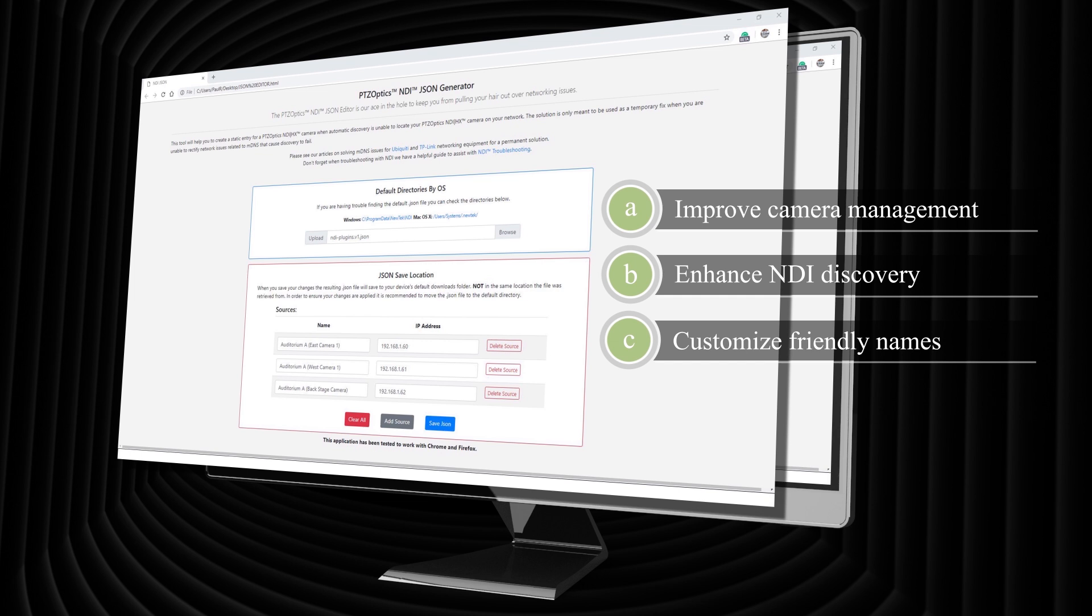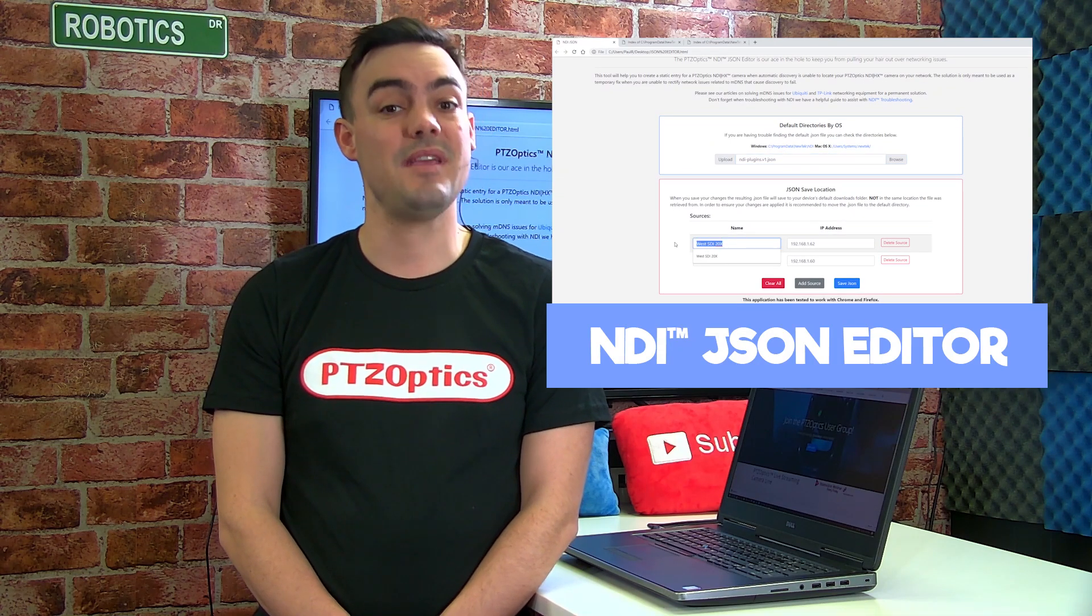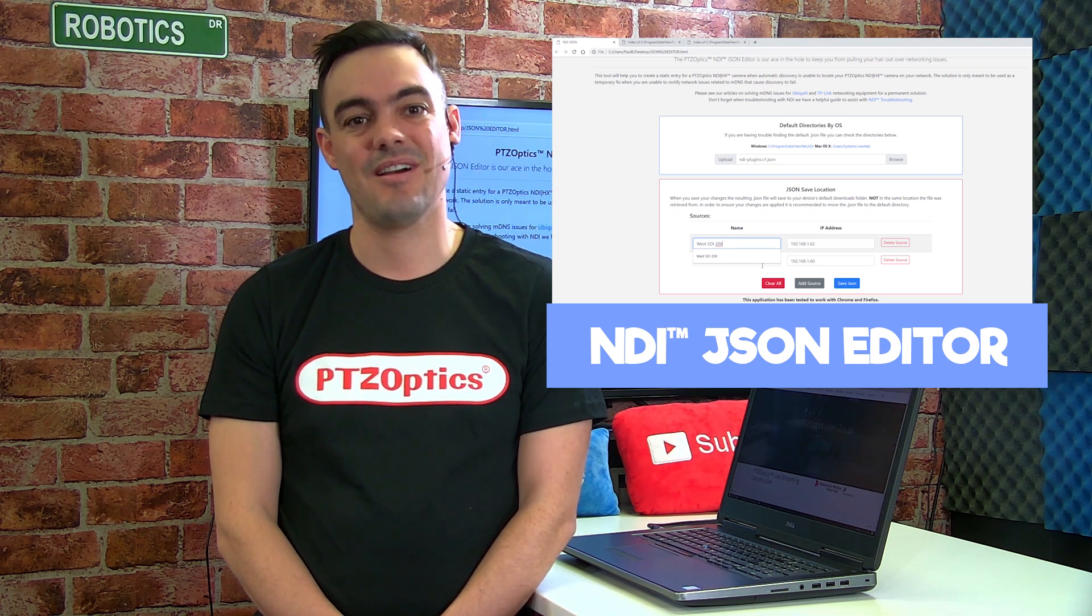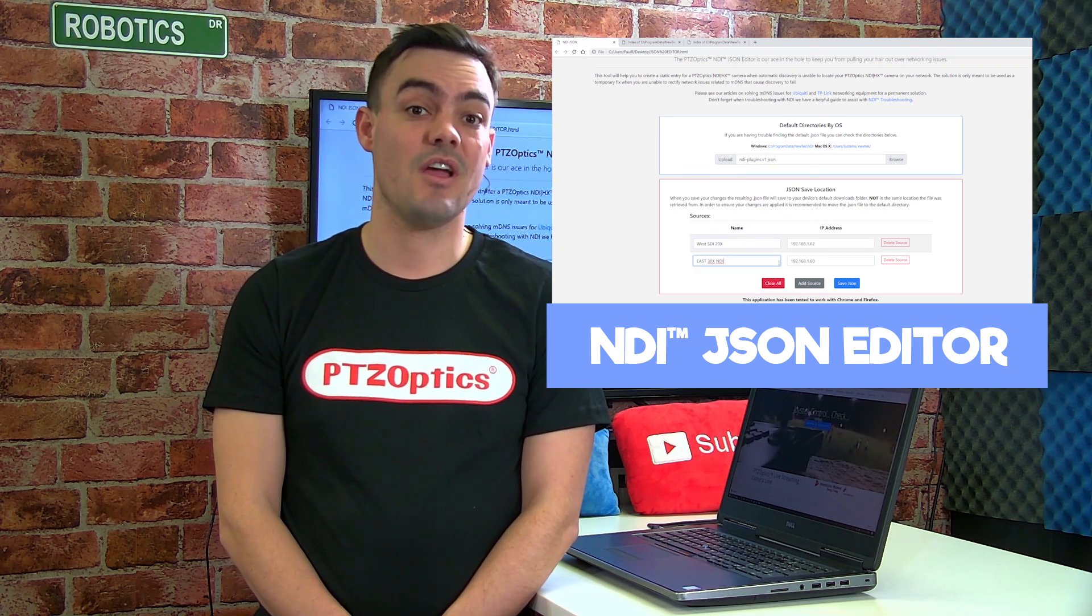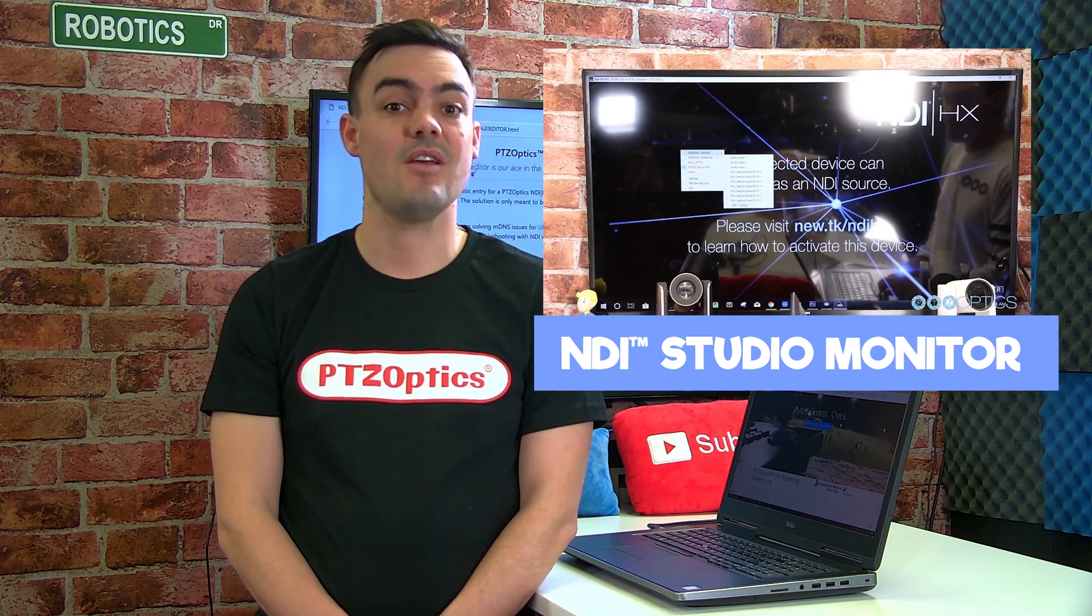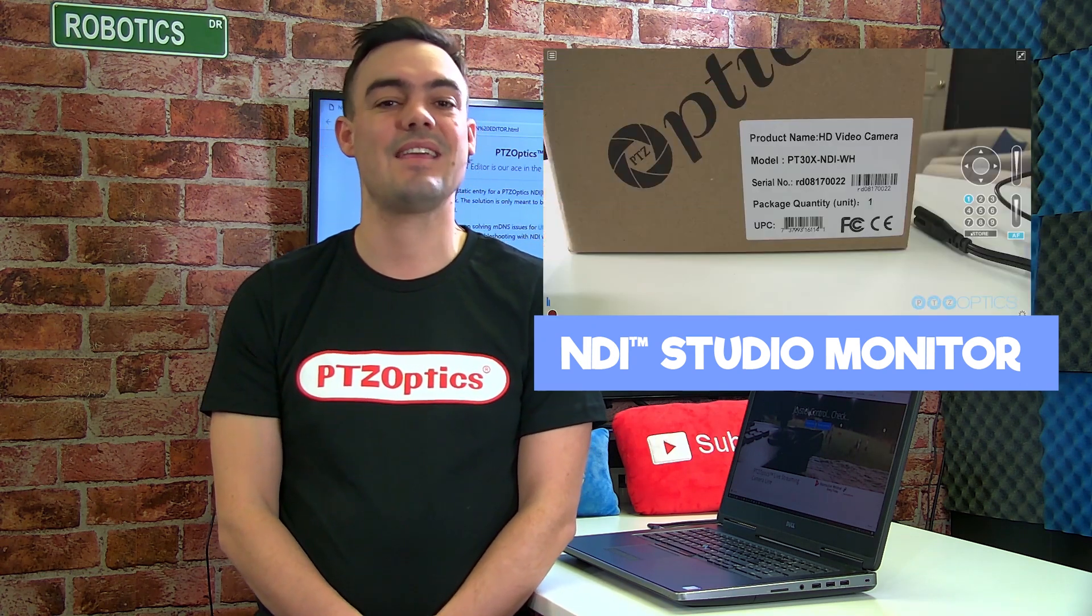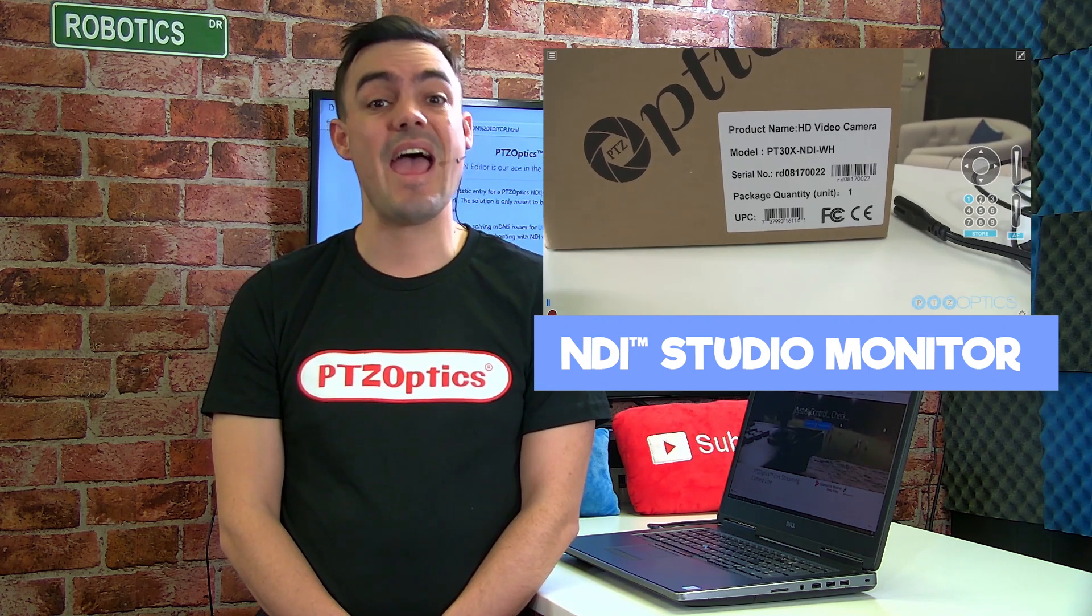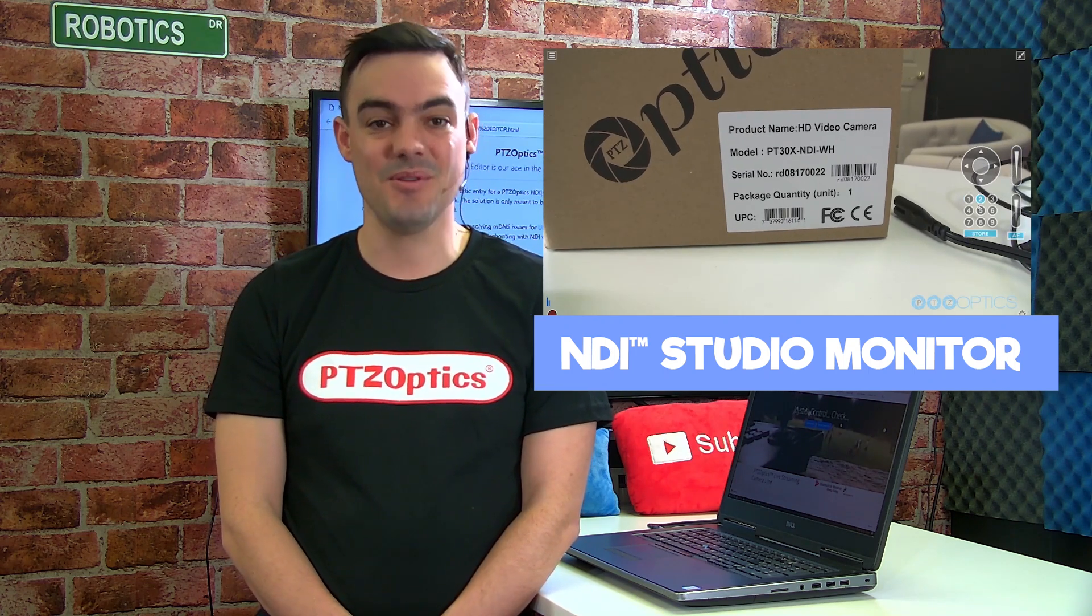This tool will help you create a static entry for your PTZOptics NDI camera. When automatic discovery over your network is unable to locate your PTZOptics NDI camera, this tool will work on any Mac or PC computer.